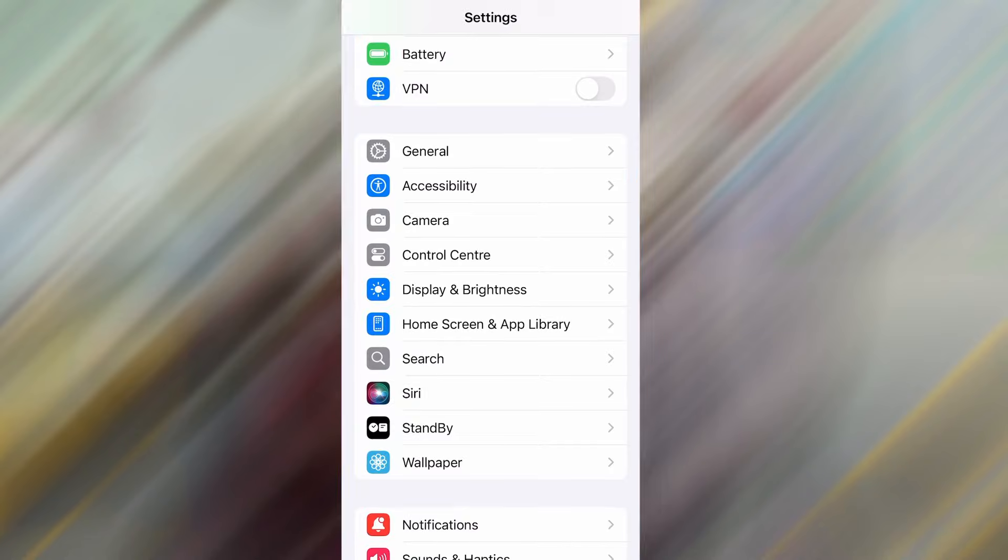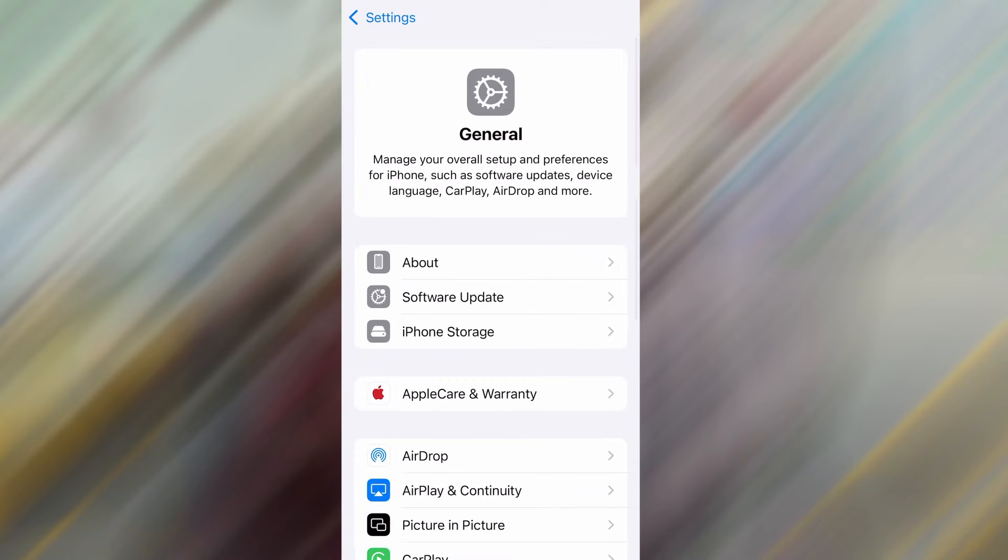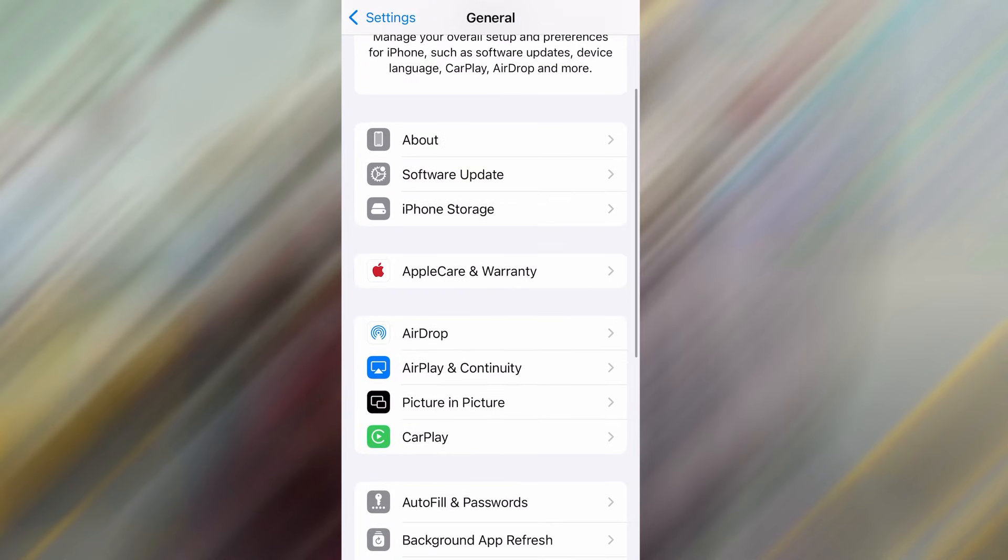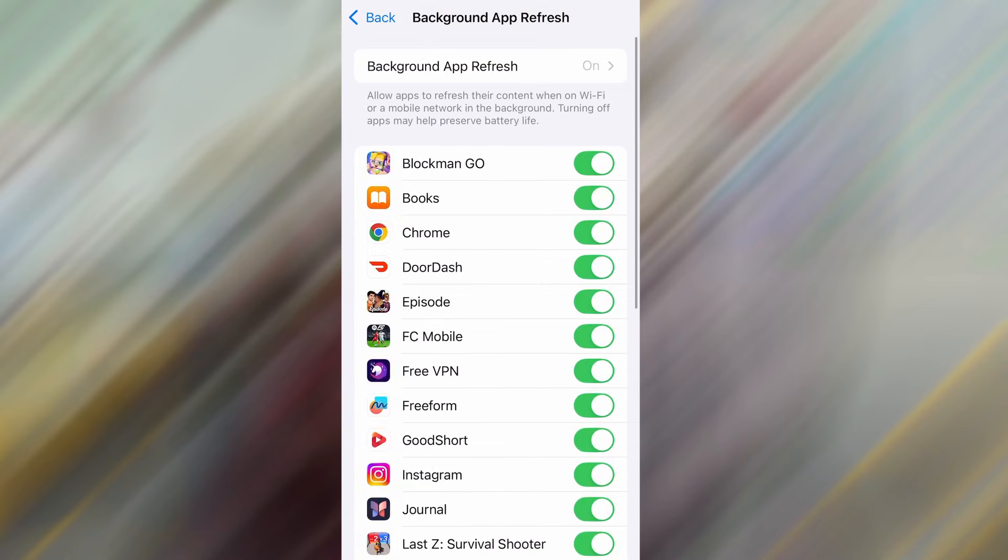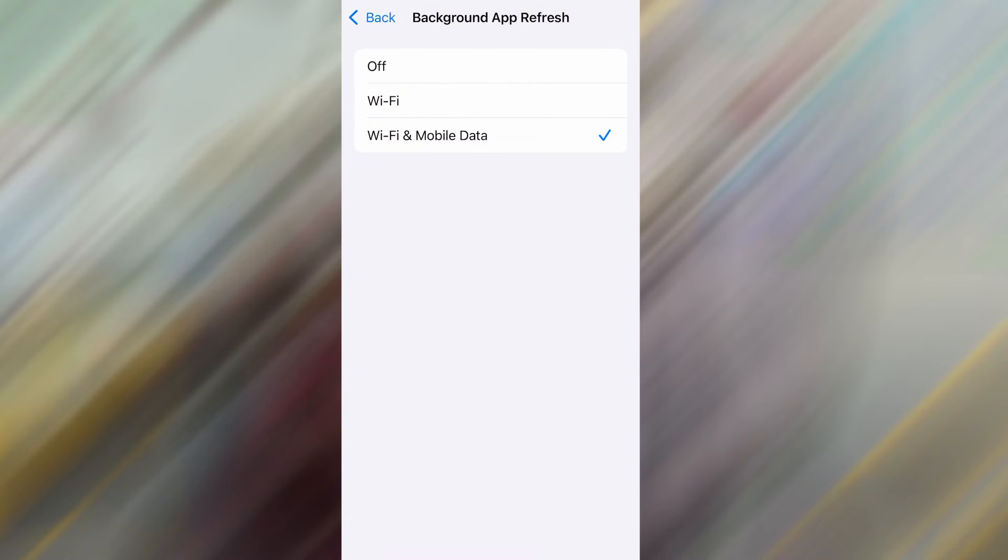First, head over to your device's settings, then tap on General. From there, go to Background App Refresh and make sure it's set to either Wi-Fi or Wi-Fi and Mobile Data. This will ensure the app can run properly in the background.